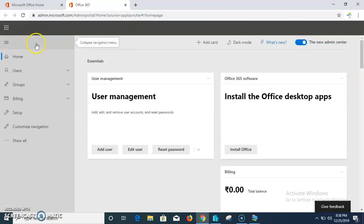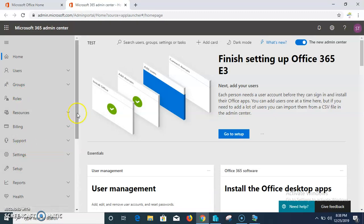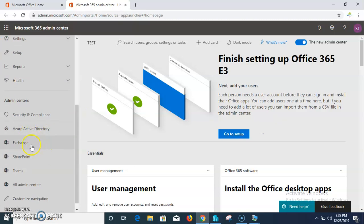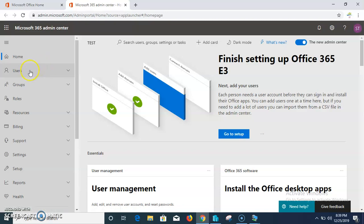In the admin center you can see Home, Users, Groups, Billing, Setup, and Customize. If you click on 'Show All', you can see many other options like Azure Active Directory, Exchange, SharePoint, and other things. The admin center has options for users, groups, roles, resources, billing, and other things.